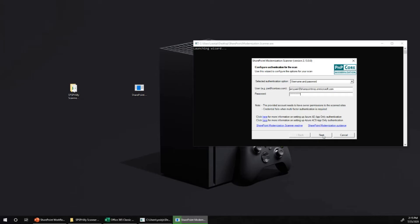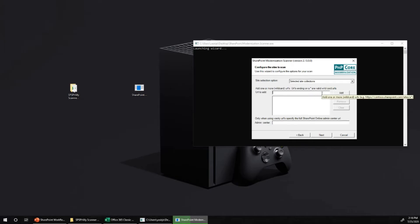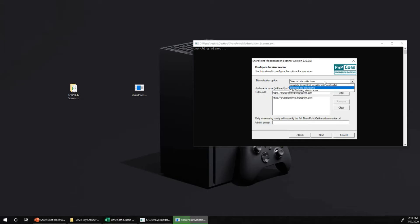After clicking Next, I choose the scan load: all tenant site collections or selected site collections. If you have 20,000–30,000 site collections, typing them one by one is hard work. Some colleagues have run scans across 20,000 to 90,000 site collections — for those cases, we broke them into batches of 10,000 in a CSV and ran them across multiple servers to avoid extremely large files or long-running processes.